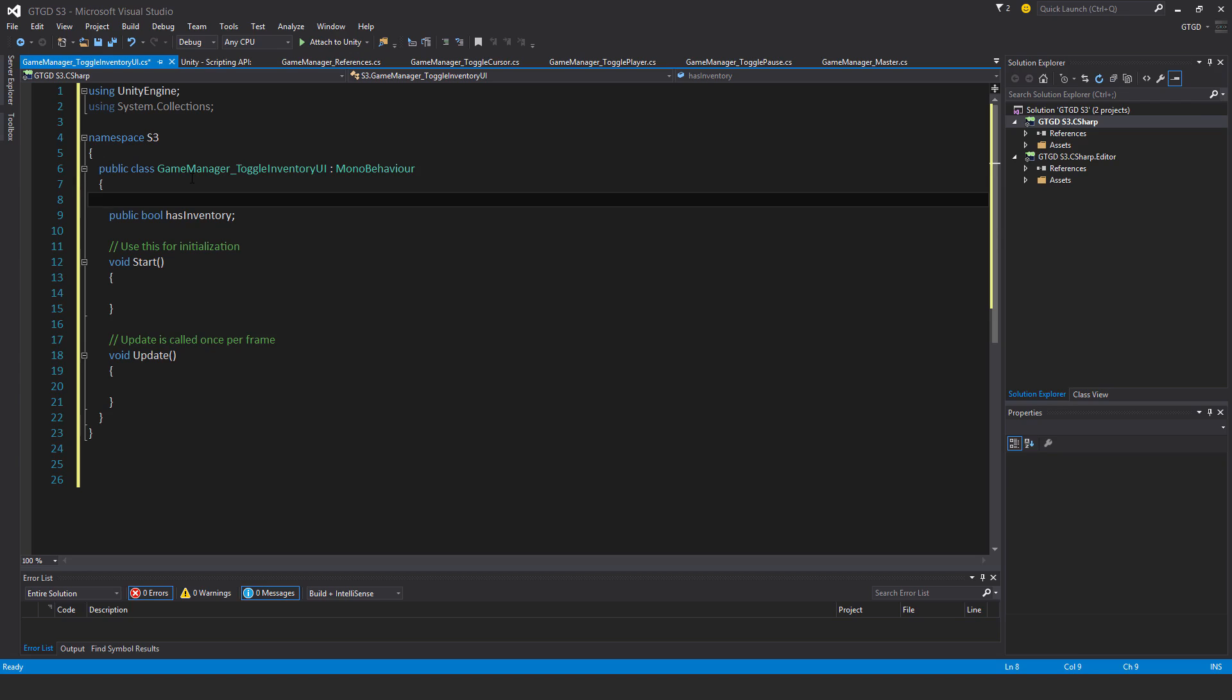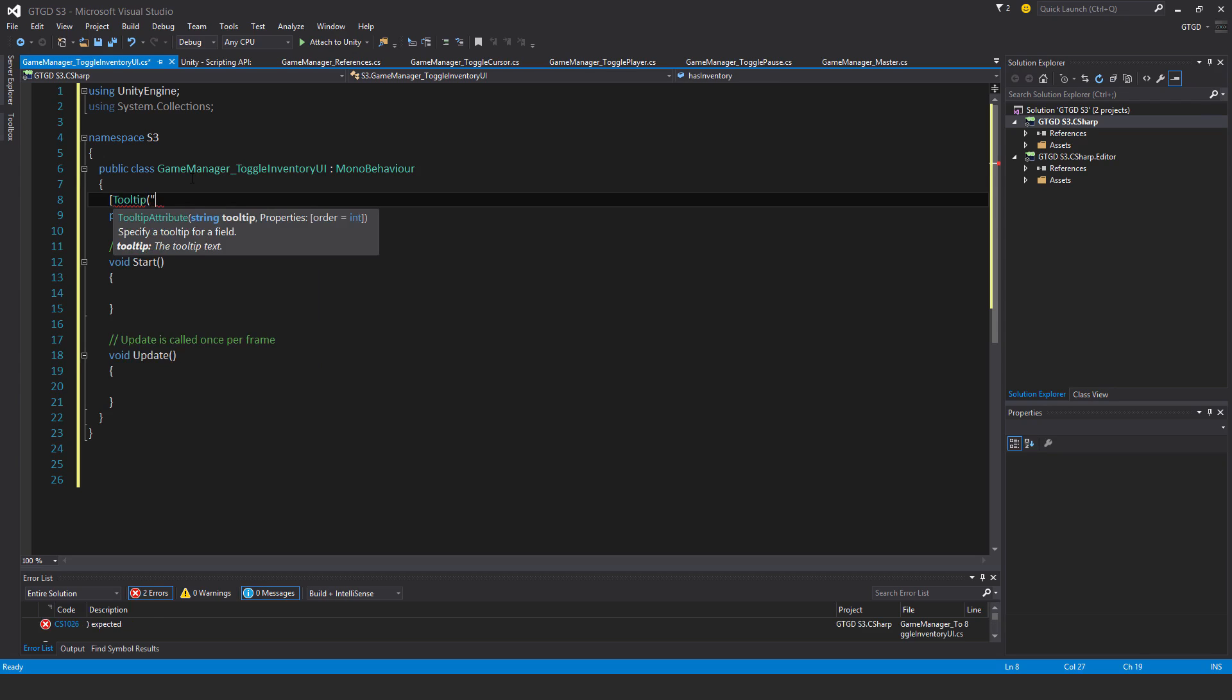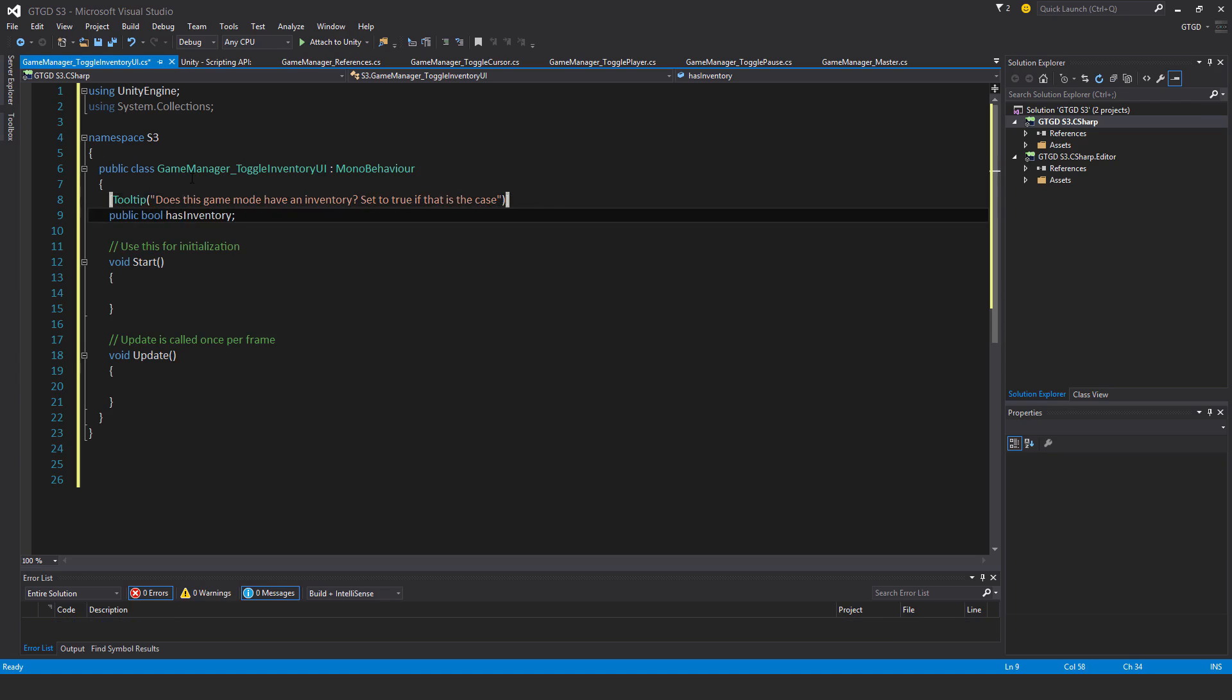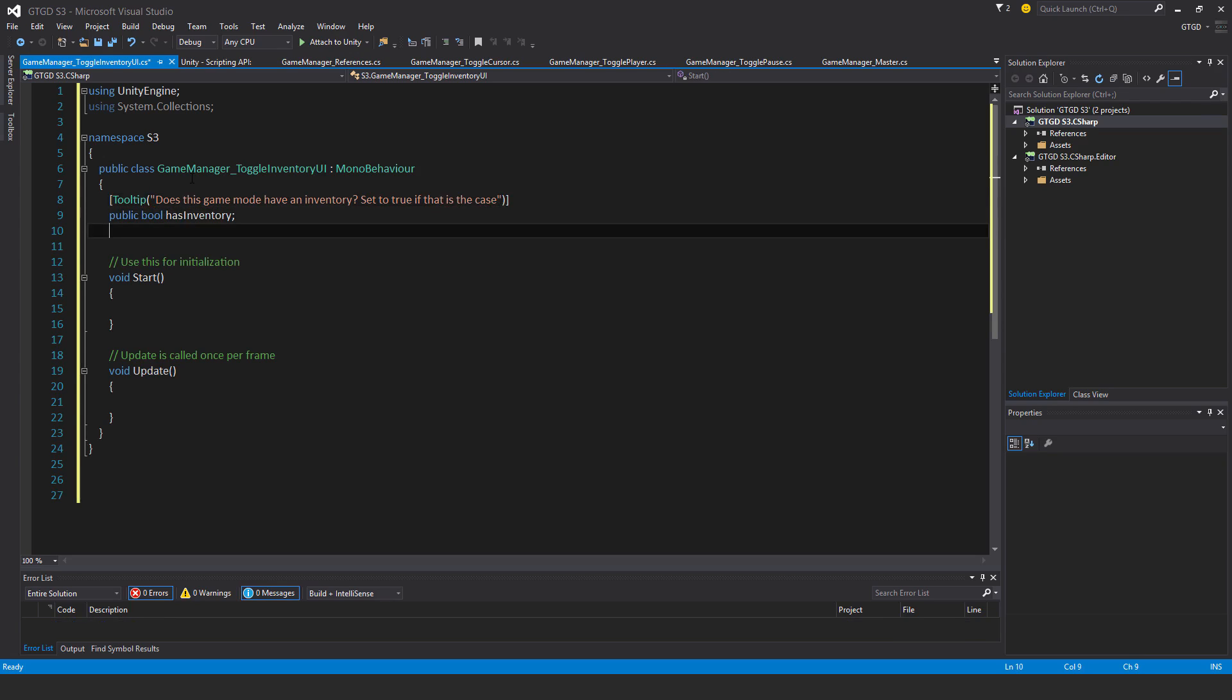Otherwise, it's not. So I'll just put in here a tooltip as well. This is for the inspector. And that is, does this game mode have an inventory? Set to true if that is the case. Okay, and that's the tooltip done, which will appear in the inspector.